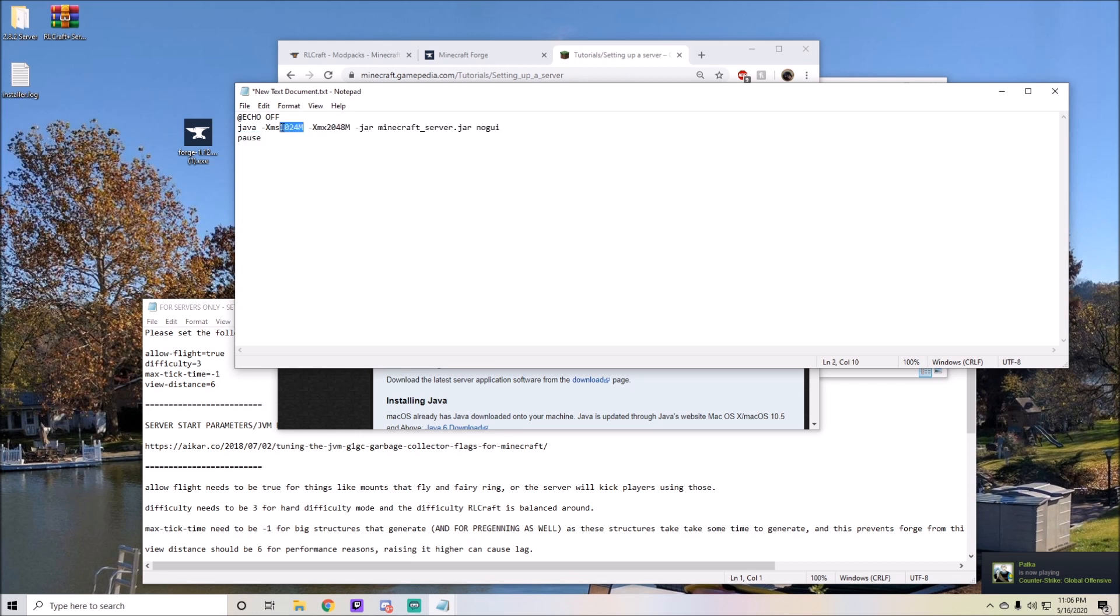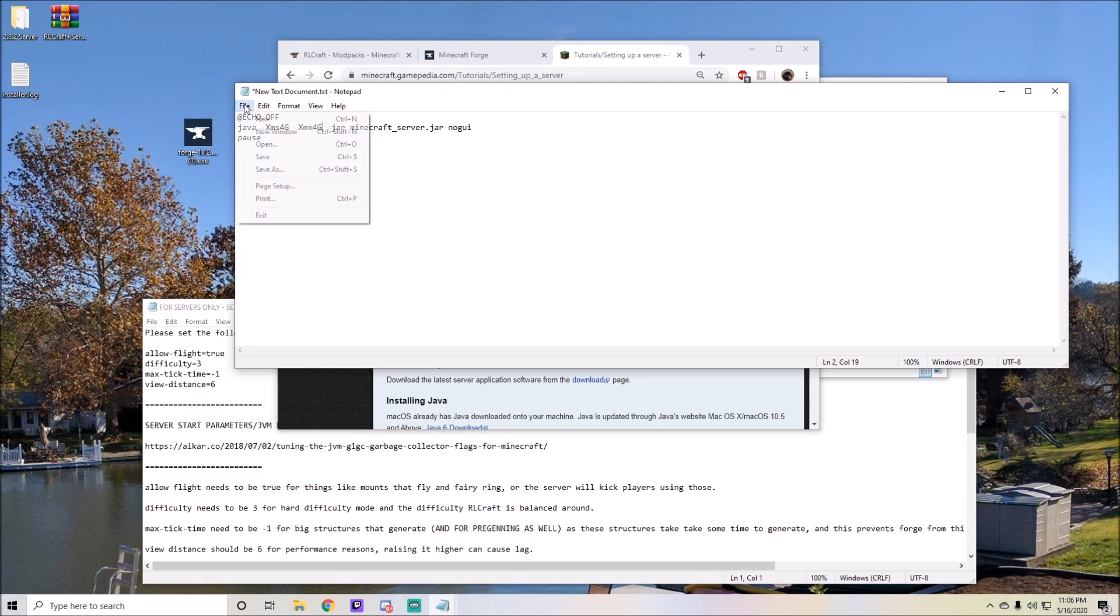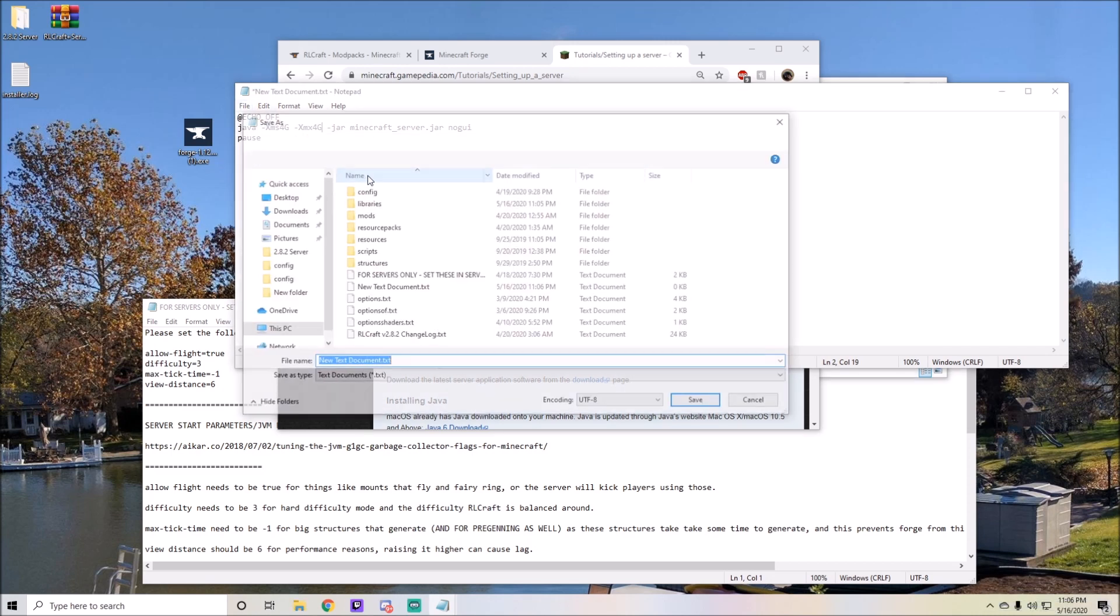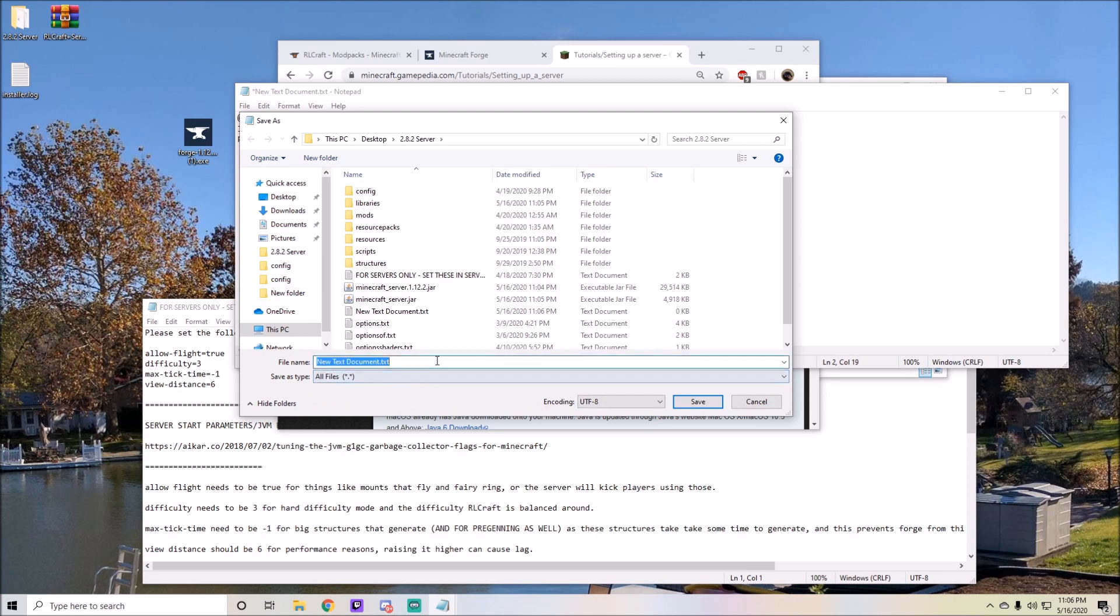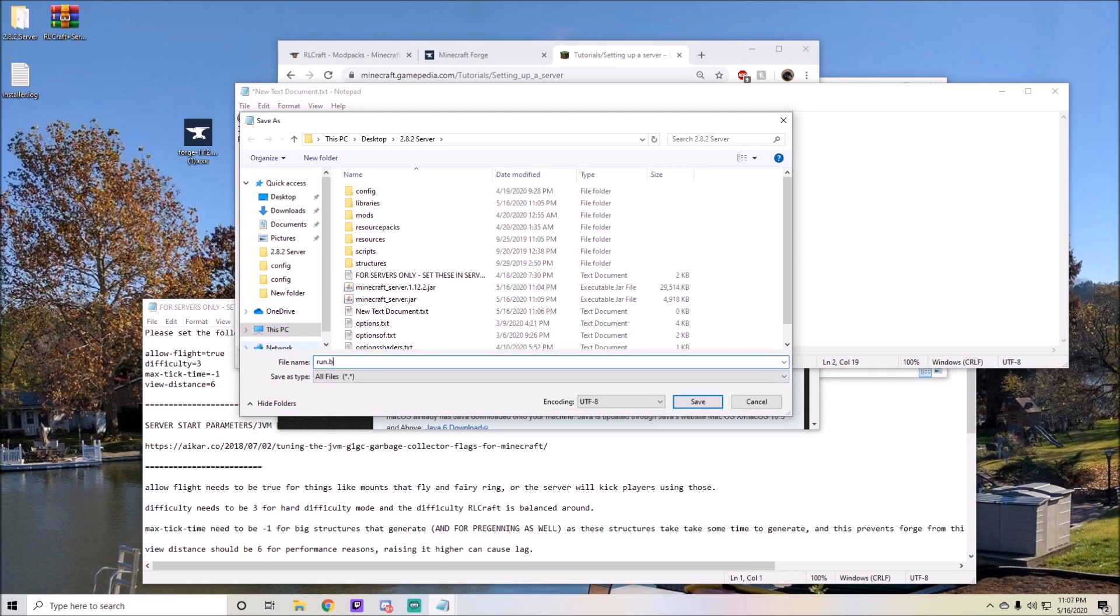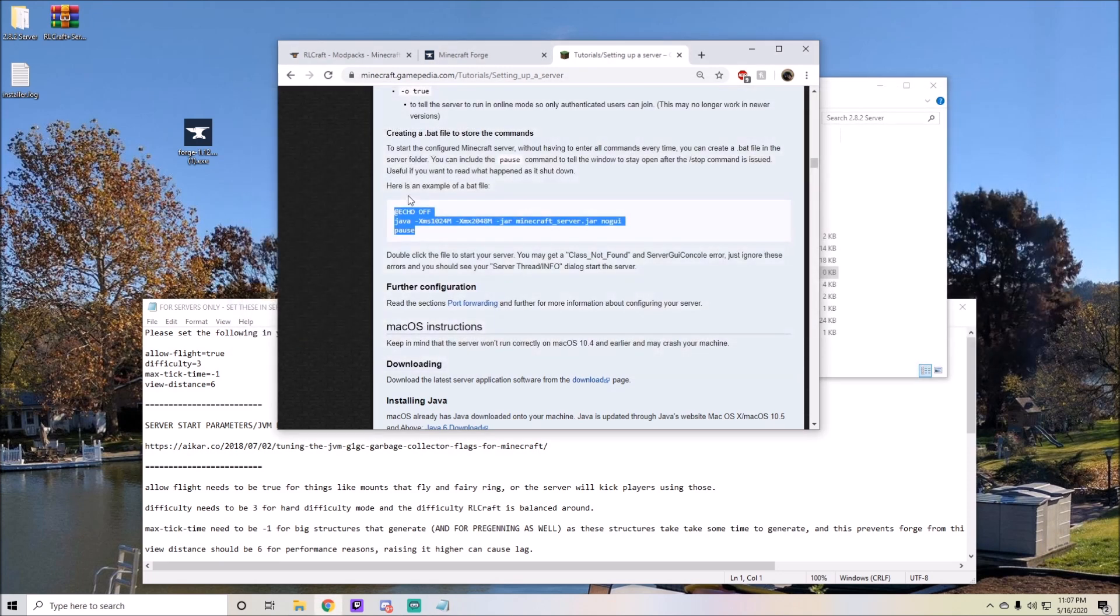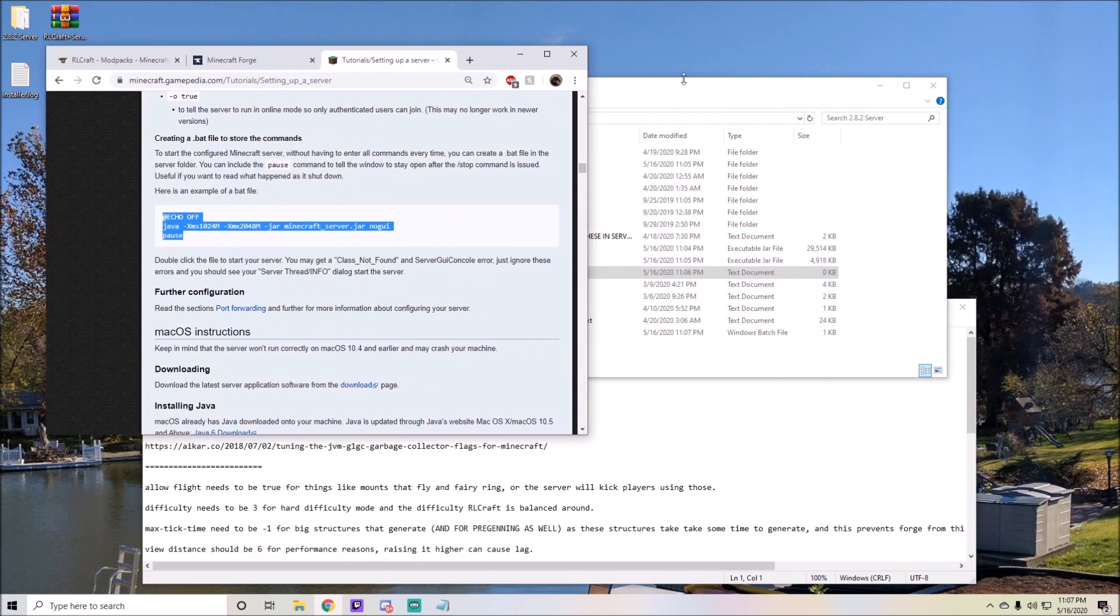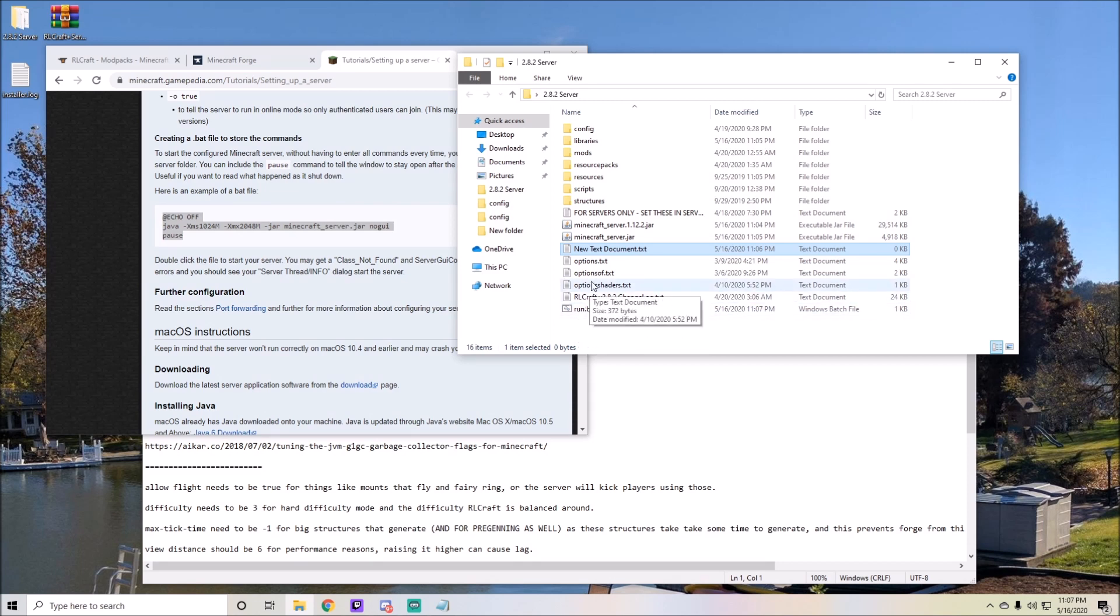For a typical RLCraft server, I typically recommend anywhere from 4 gigabytes to 6 gigabytes. I have 16 gigabytes in my computer, so I want to go ahead and just do 4 gigabytes for this tutorial. Then save as all files, run.bat as the run command for the server, and go ahead and click out of this. Once you're done, you can find your run.bat command and you can also delete this text document.